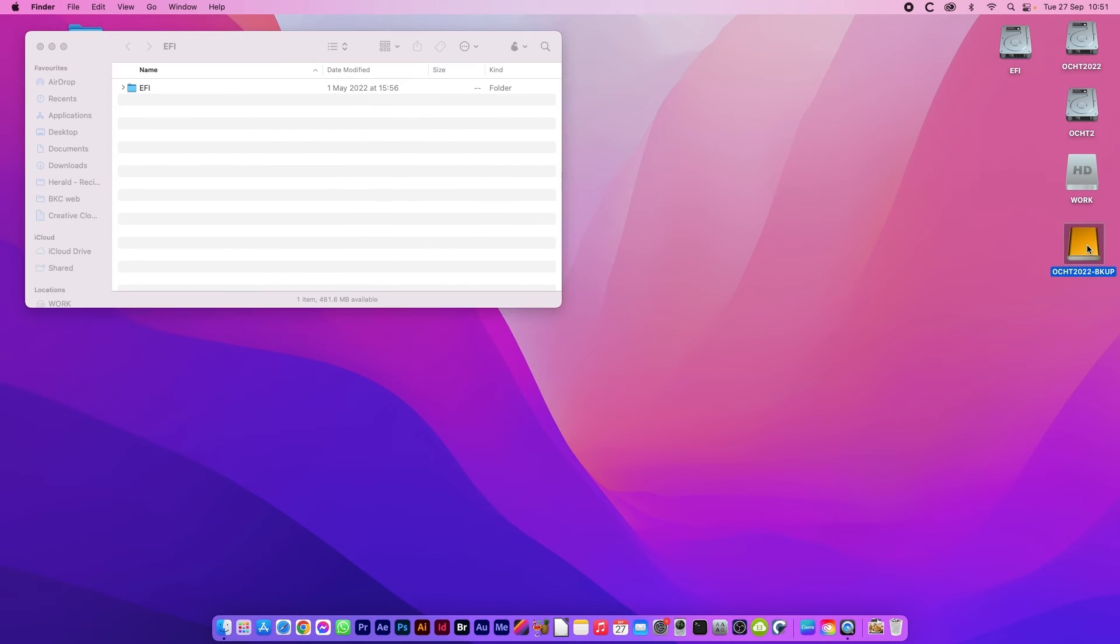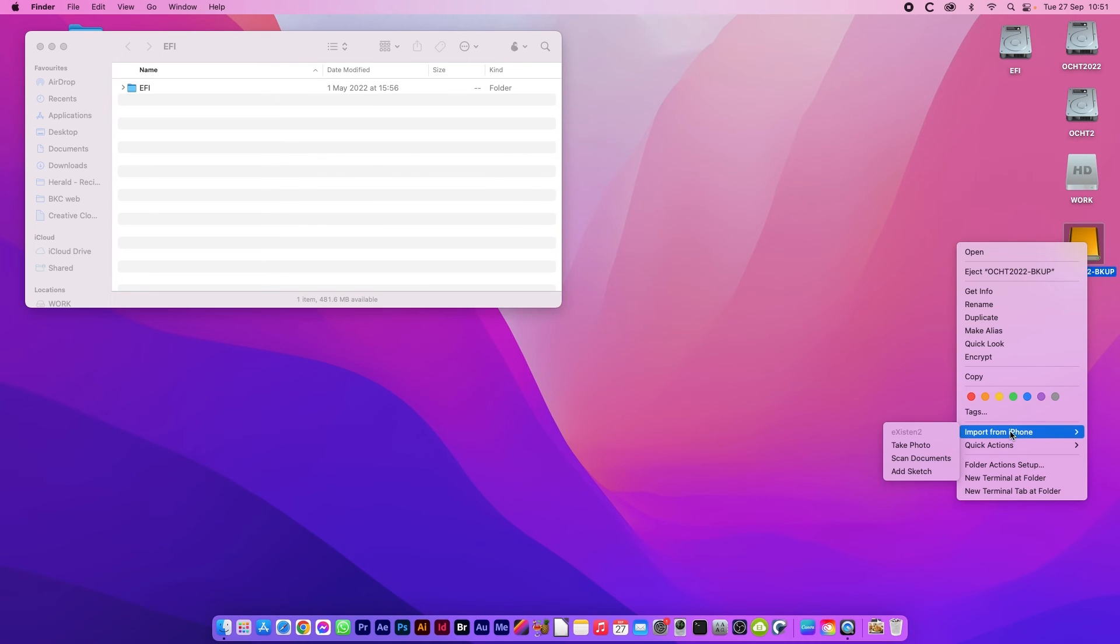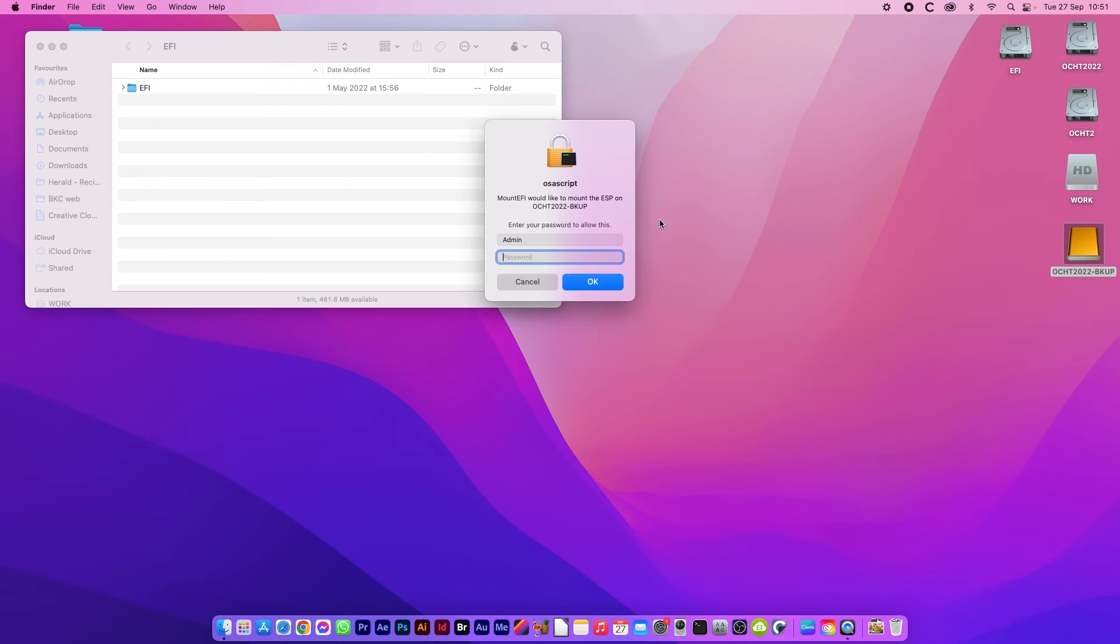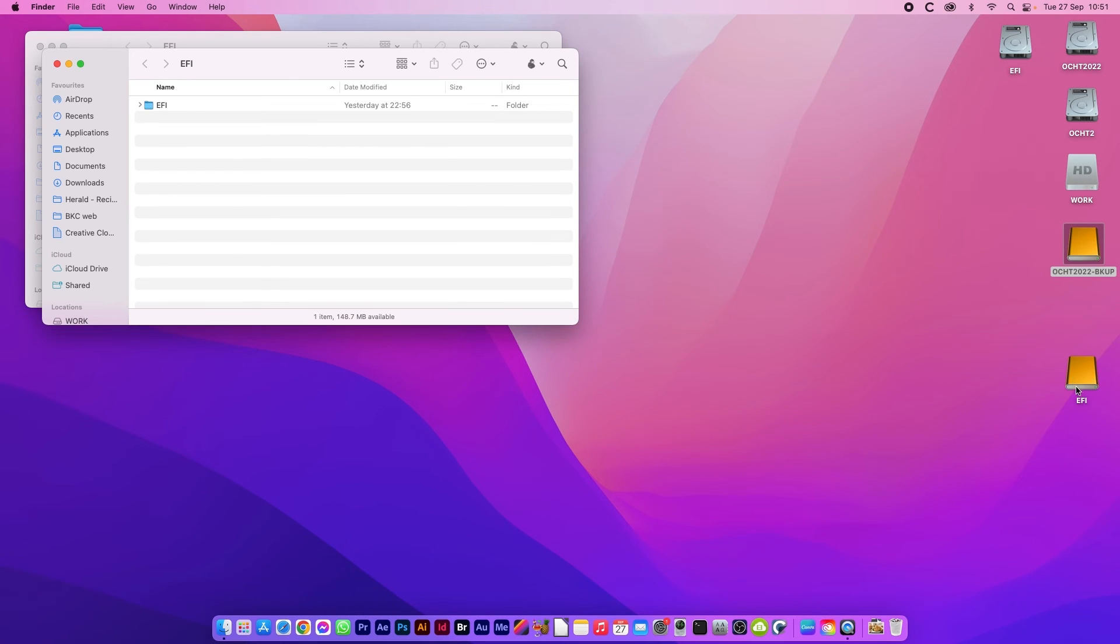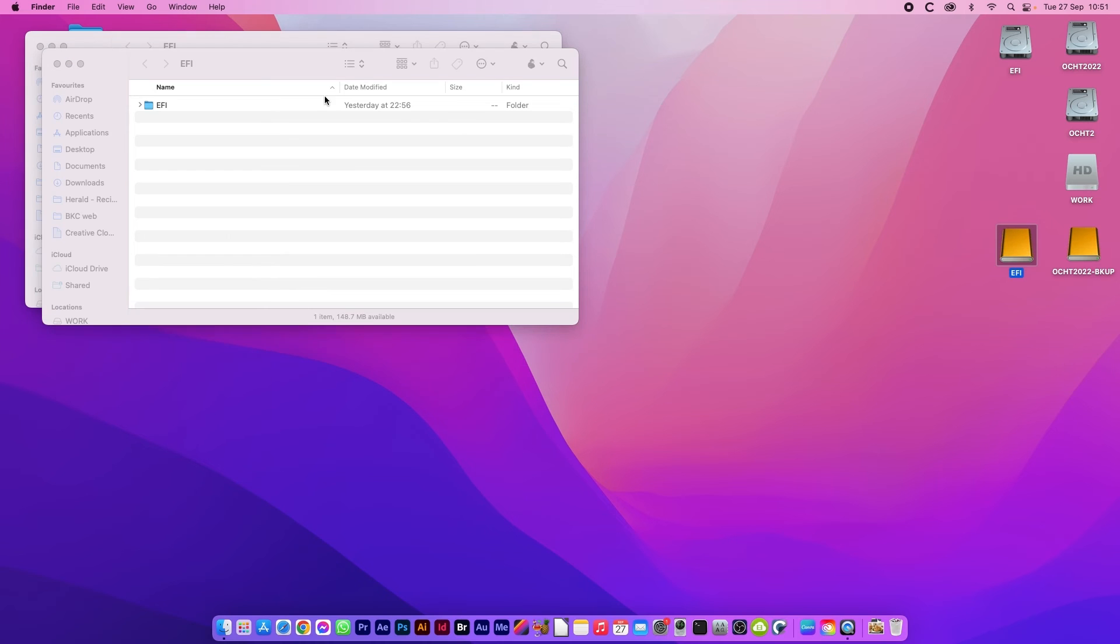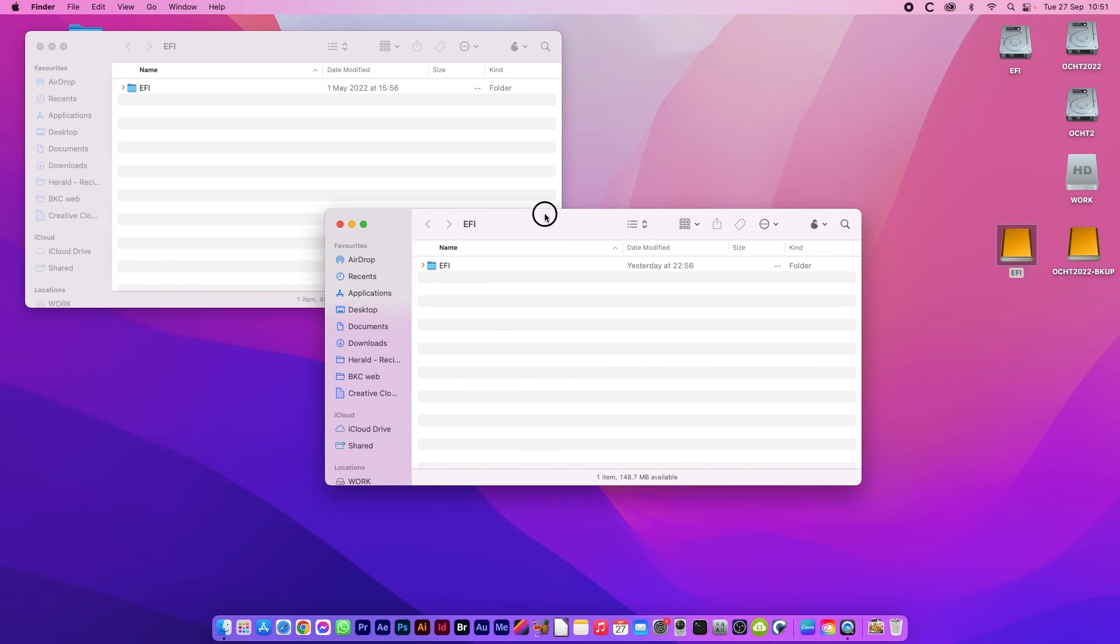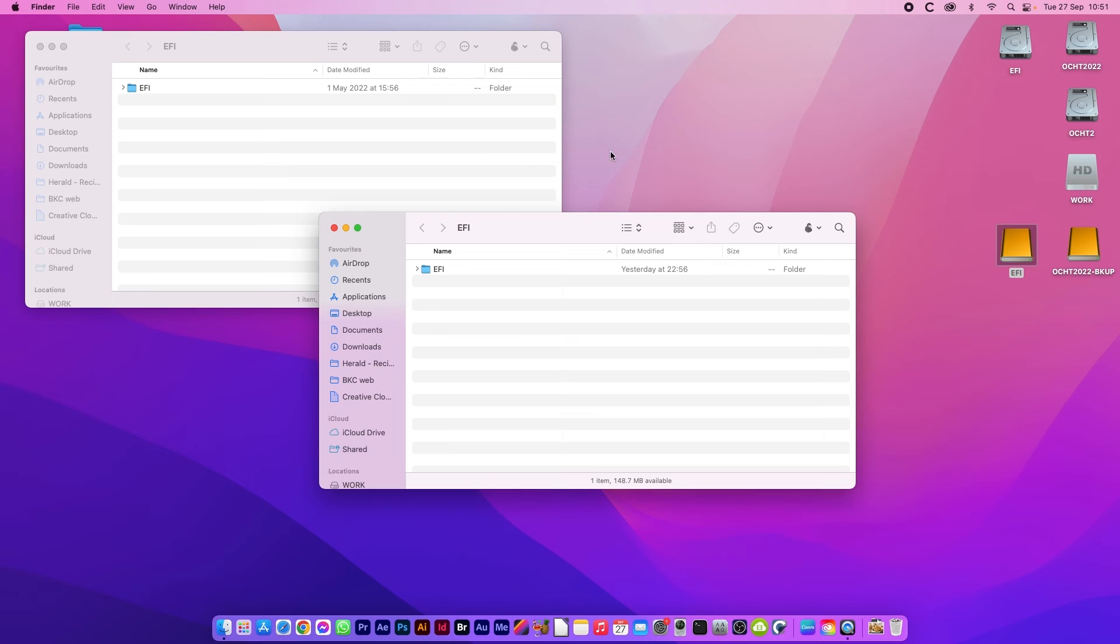I also want the EFI from the backup mounted. So again quick action mount EFI. It always asks for your admin password for installing anything or mounting anything like this. It's your system password that you use to log in.